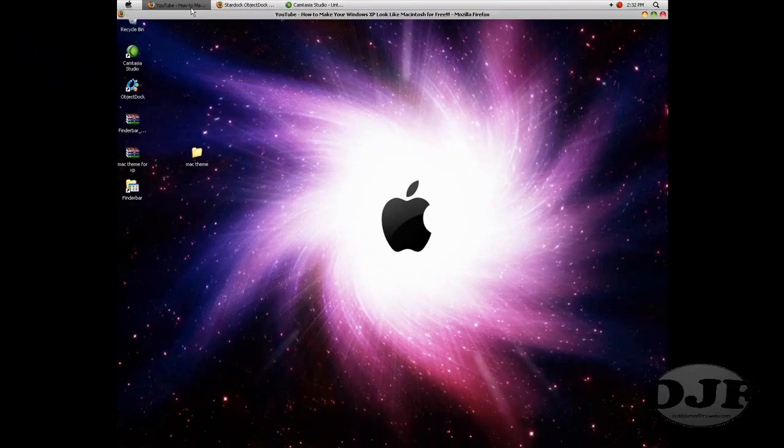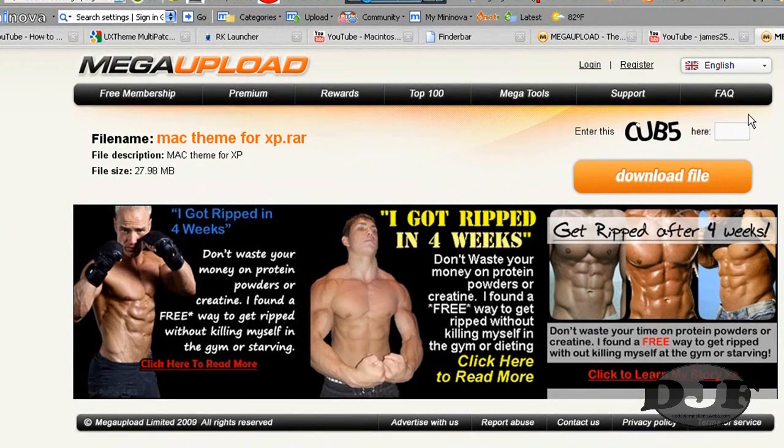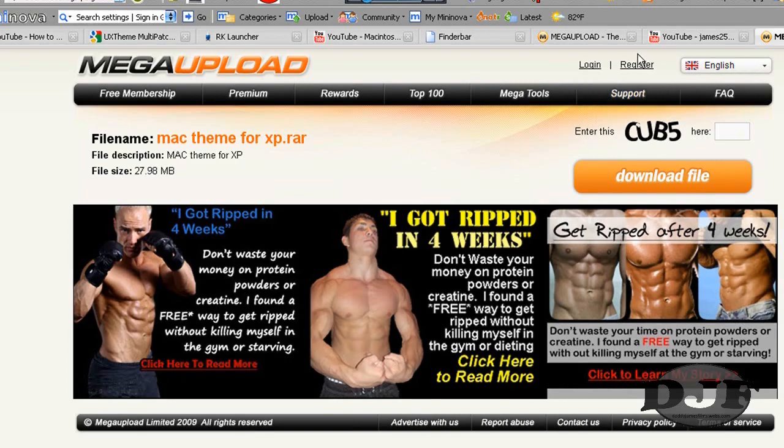Right here, let's go ahead and get started. First of all, I'll have everything that you need on this Mega Upload link that I will have right over here. The only thing you have to do is type in the code right here and then hit Download File.